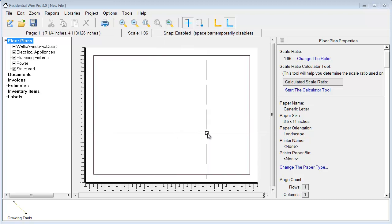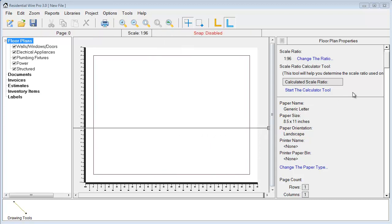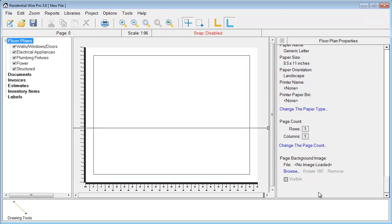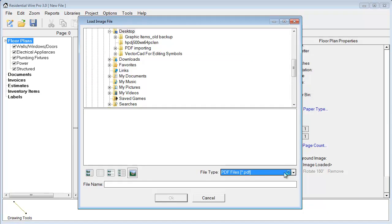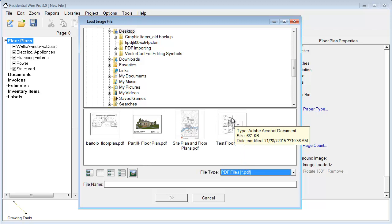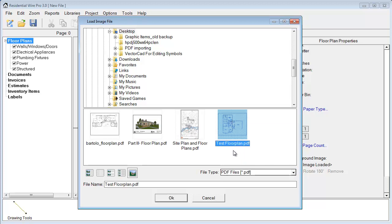To do that we're going to go over to our floor plan properties. At the bottom here we have this option to browse to add a page background image. From here we have the option to choose a PDF file.